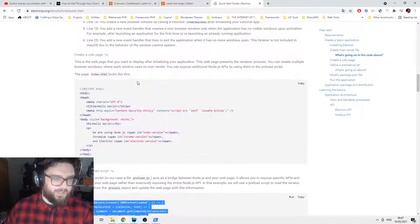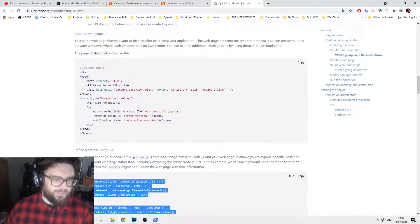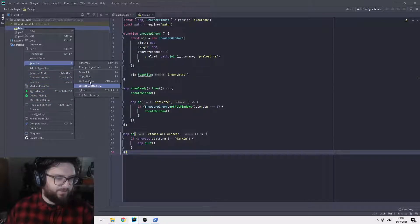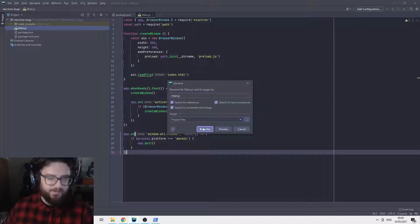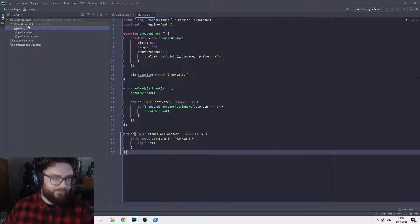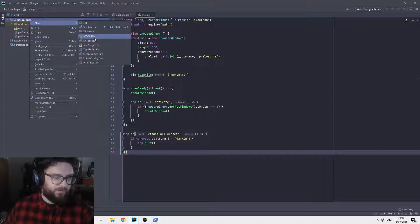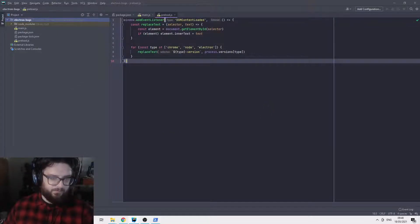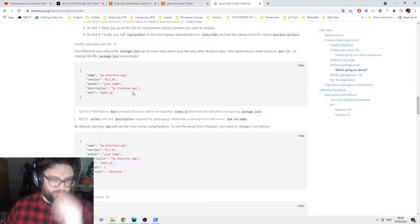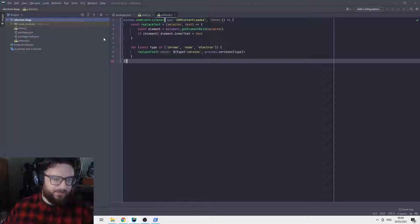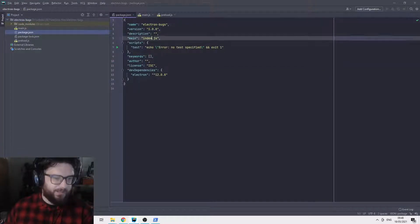Then I want to add preload.js. Let me just double check the casing for main.js — okay, it's different, so I'm going to rename it to lowercase 'm'. Then we're going to add the preload.js file. Our main entry point also needs to change in the package.json to main.js instead of index.js, since that's just auto-generated. So we update that to main.js.